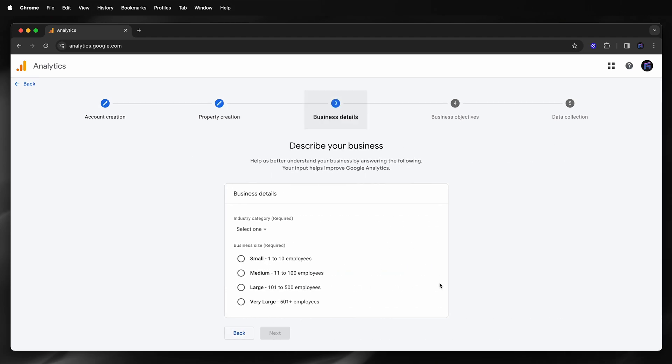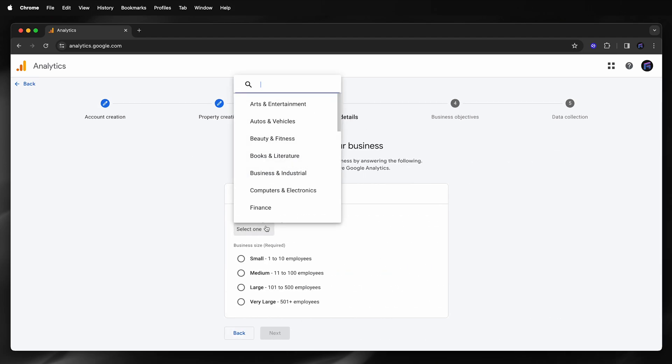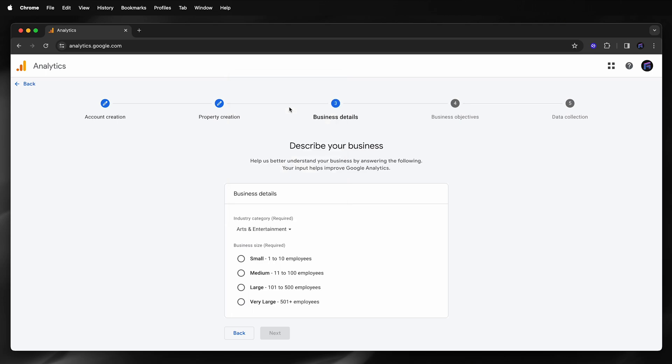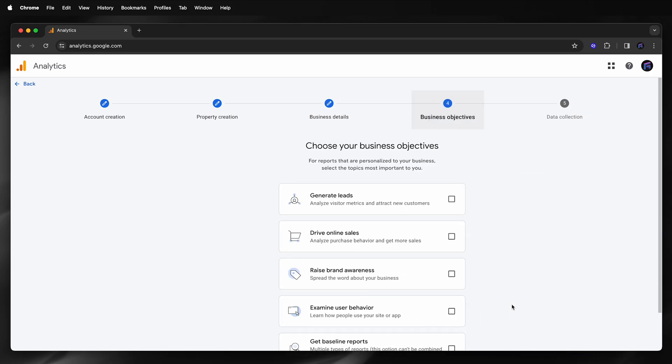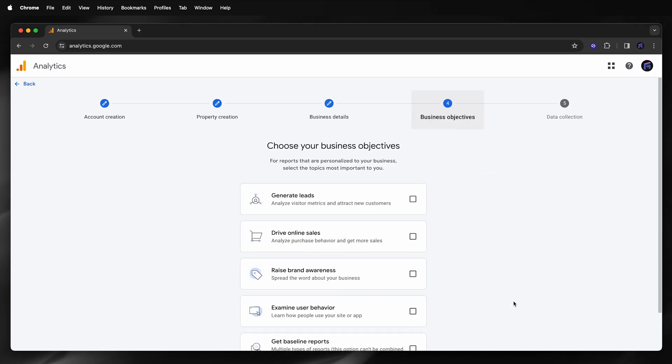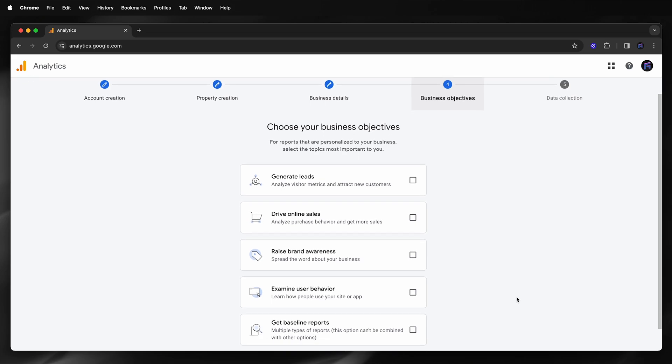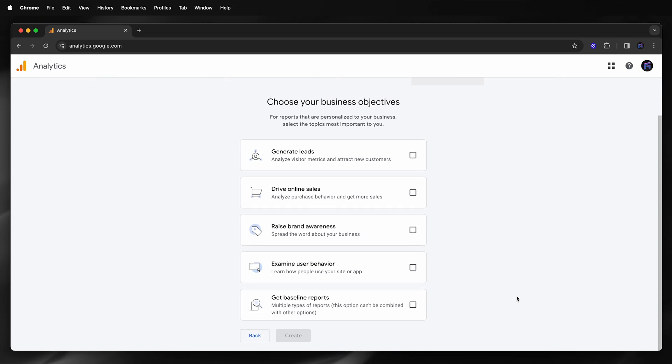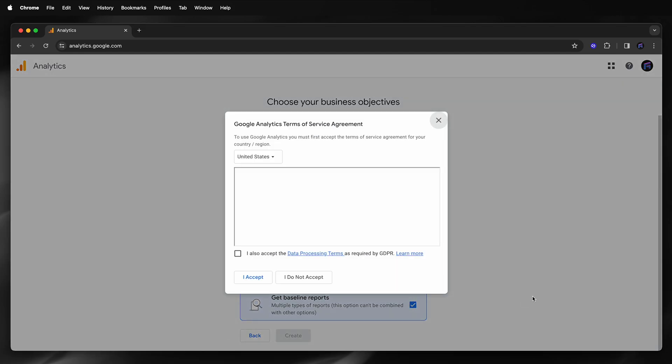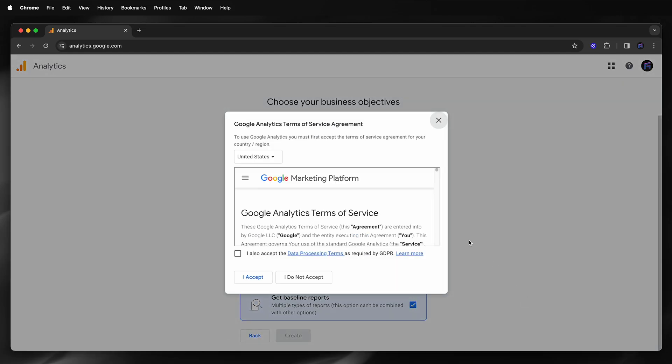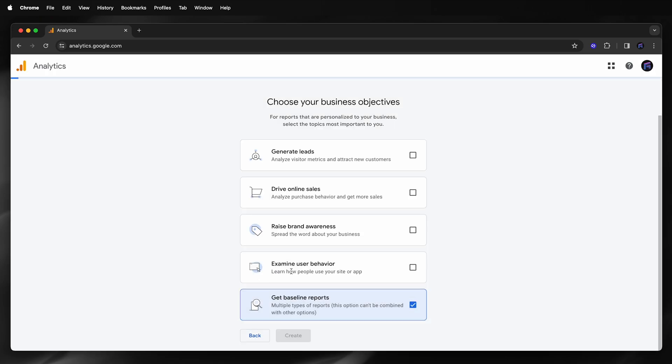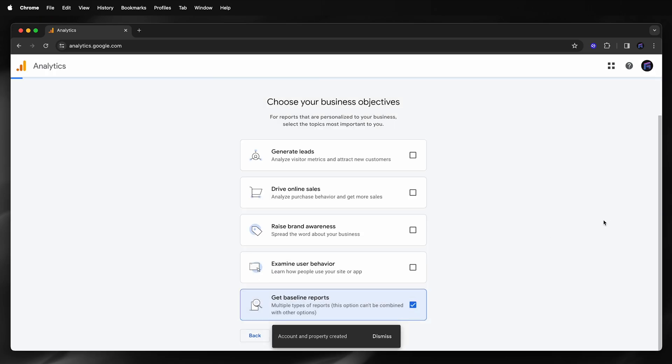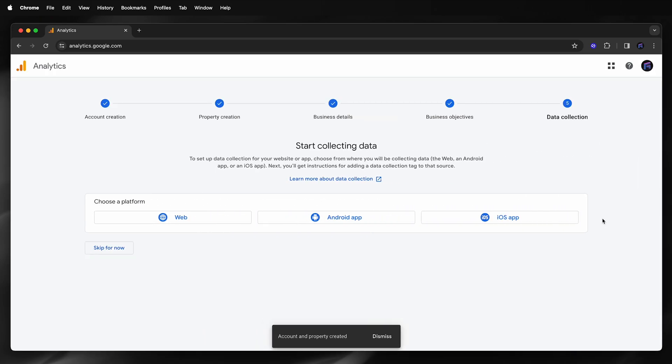Fill in the business details, choose your business objectives, and for the platform I'll choose web.